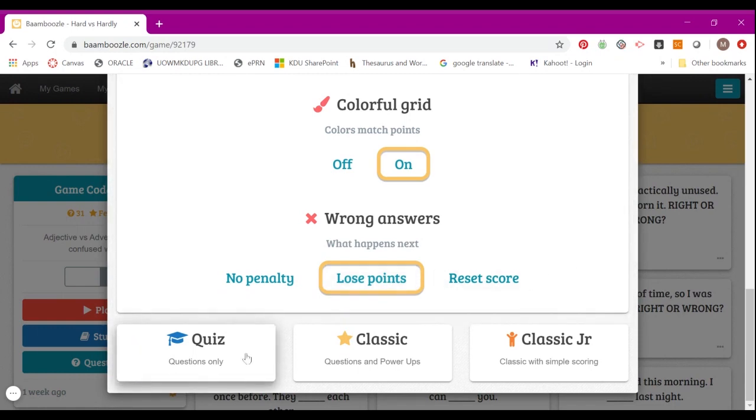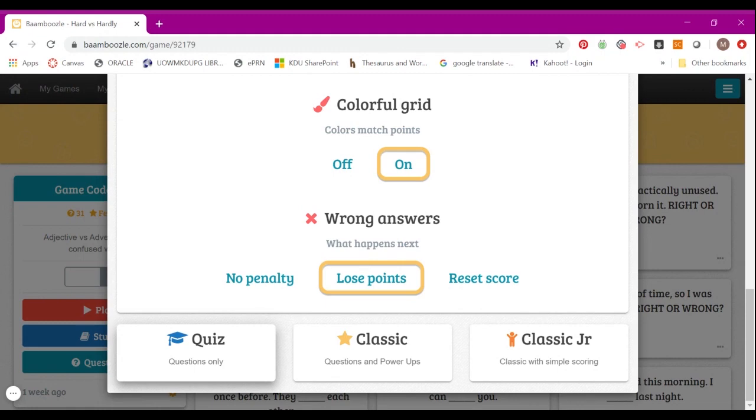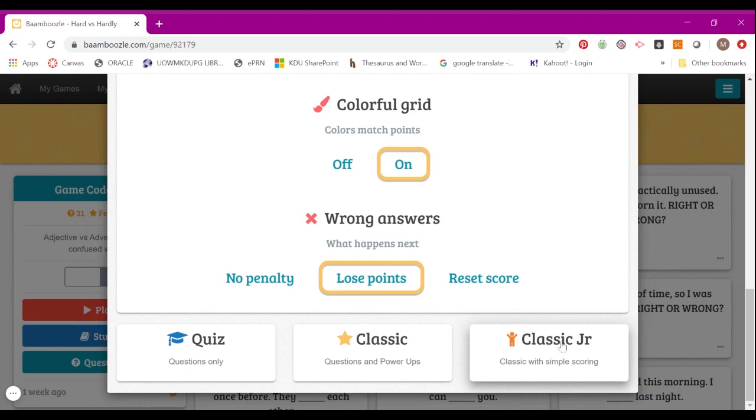There are three types of methods you can play with the students. One is Quiz, where it's just the normal game with a question and answer. There's also Classic Junior, which is with simple scoring. The one that my students really like is the question and power-ups with all the different features that I've shown you.